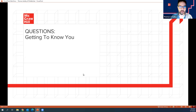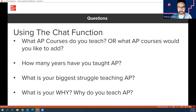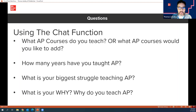I want to get to know you just a little bit, so I'm going to put some questions up here. What AP courses do you teach currently, or what AP courses would you like to add to your curriculum? How many years have you taught AP — and if zero is the answer, that's totally fine. What's your biggest struggle if you currently teach AP? And what is your why — why do you teach AP?